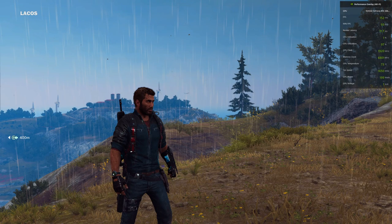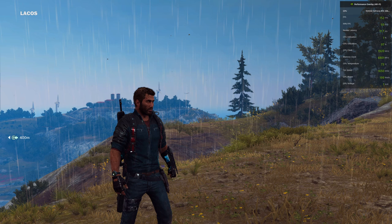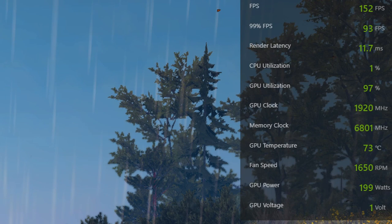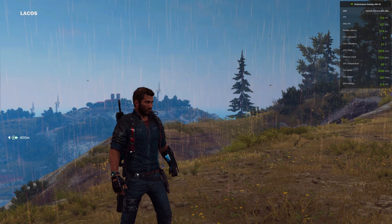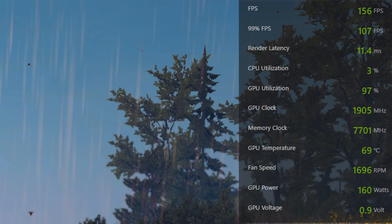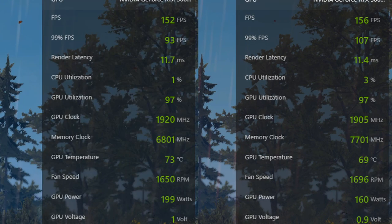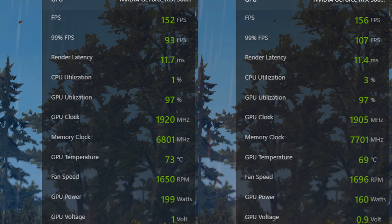I've also taken some power figures from various games showing the benefits of this undervolt. In Just Cause 3, at stock, the GPU is using around 200 watts in this area. With the undervolt, this value drops to nearly 160 watts. The stock card uses 20% more power in this case.